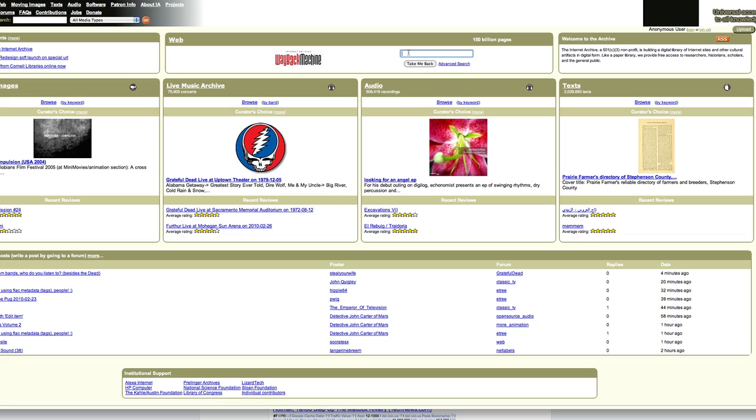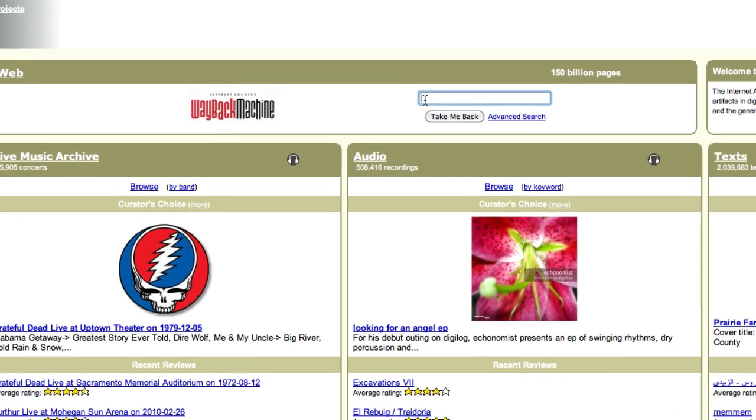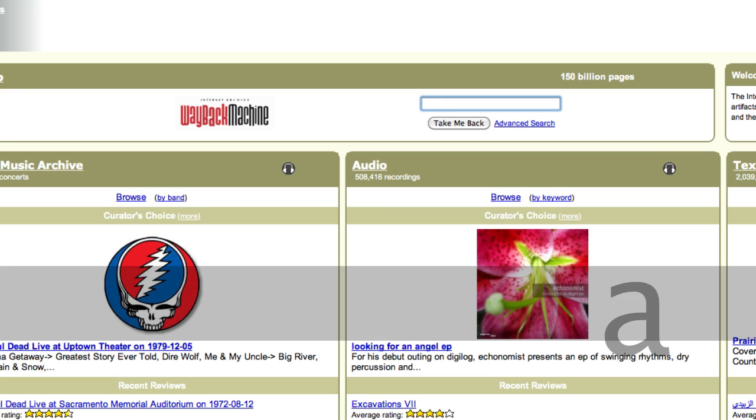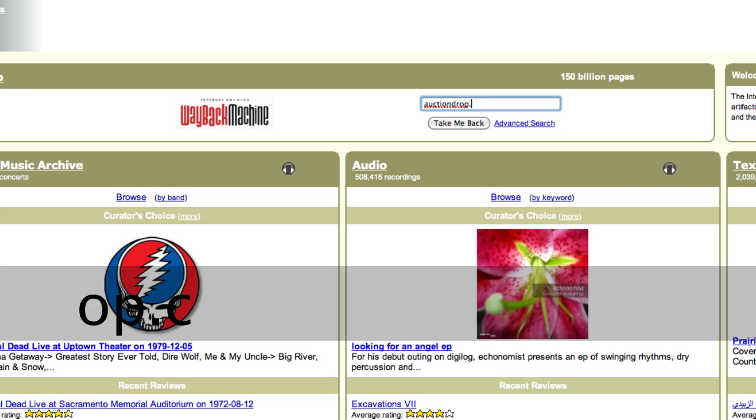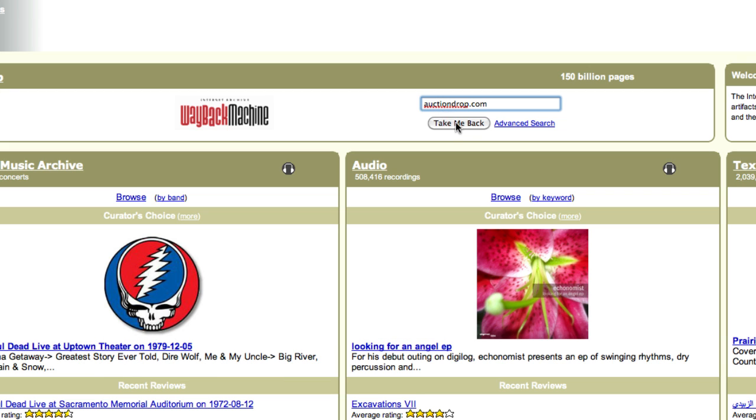Here we are on archive.org. And I'm going to check what's known as their Wayback Machine. I'm going to check a domain that I saw this morning on namejet.com. I typed in the key phrase auction, and it brought up a domain called auctiondrop.com, which I thought was very catchy and kind of brandable. Let's take a look at the history of auctiondrop.com. You just type in the domain in this box here and then click take me back.